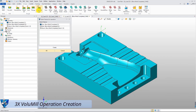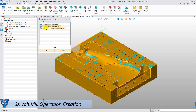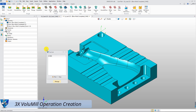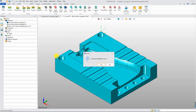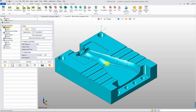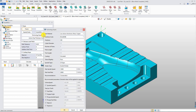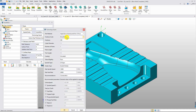To create a 3x Volumil toolpath, just add part and stock to the feature tree. Or add a profile feature to limit the machining area for some cases. The definition and editing of technology parameters are the same as with 2x Volumil creation.